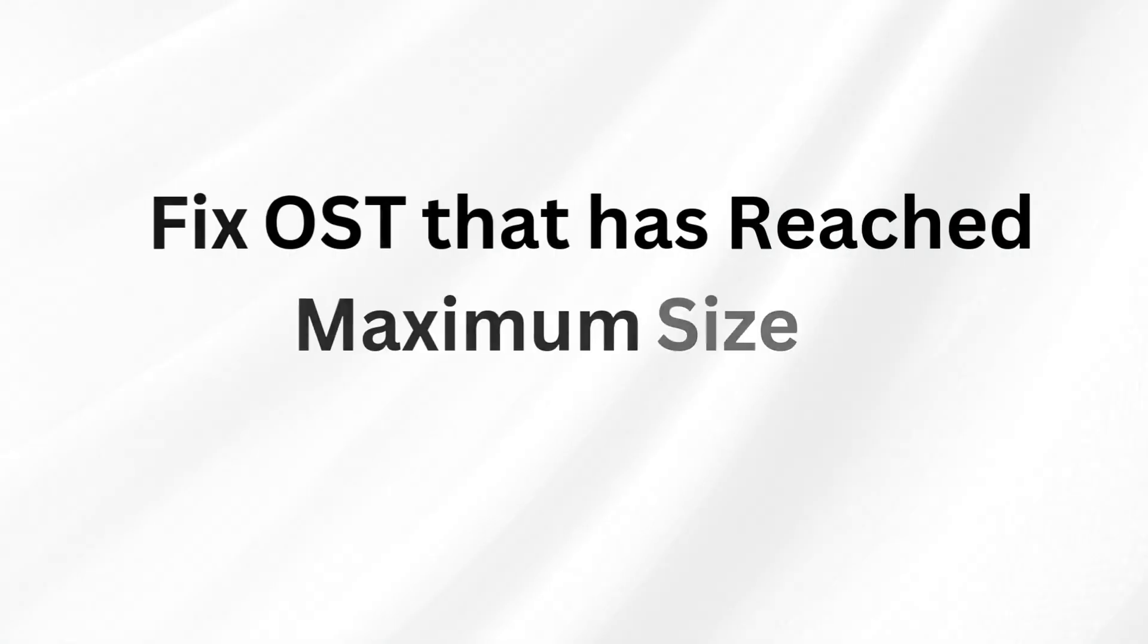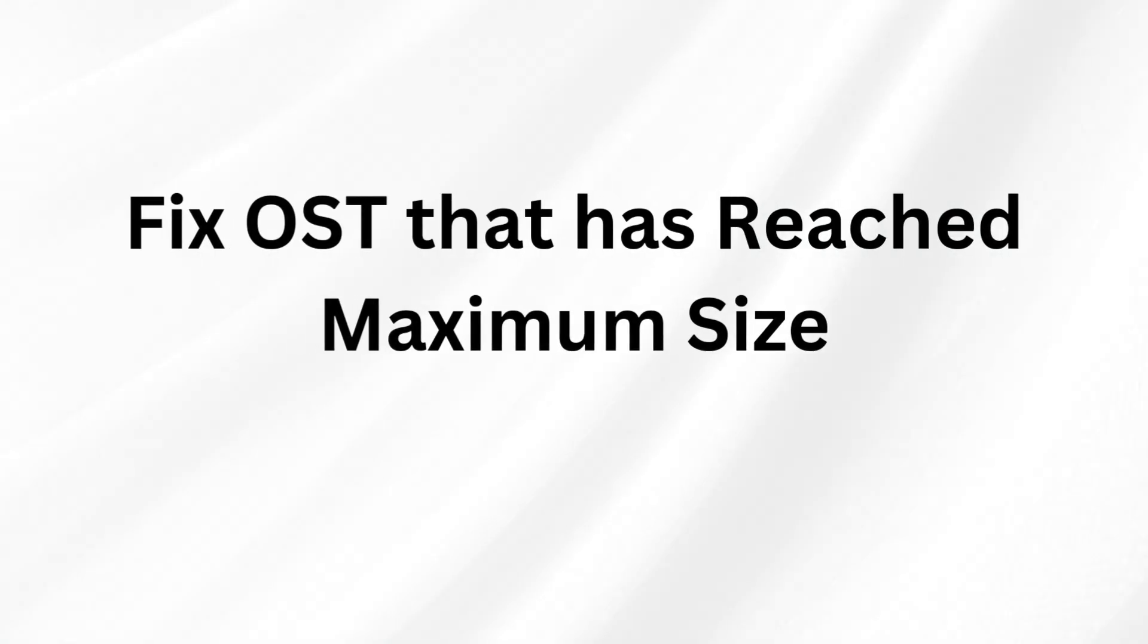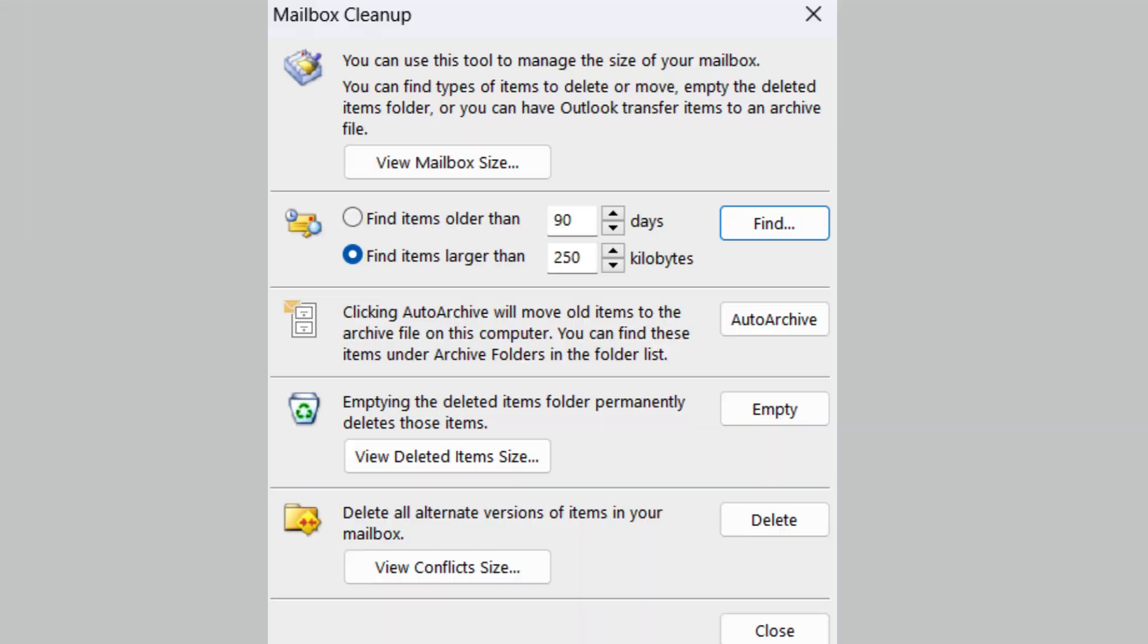In the next method, let's see how to fix OST file that has reached maximum size. Cleanup option allows you to delete all the mails, contacts, and other items from your mailbox.